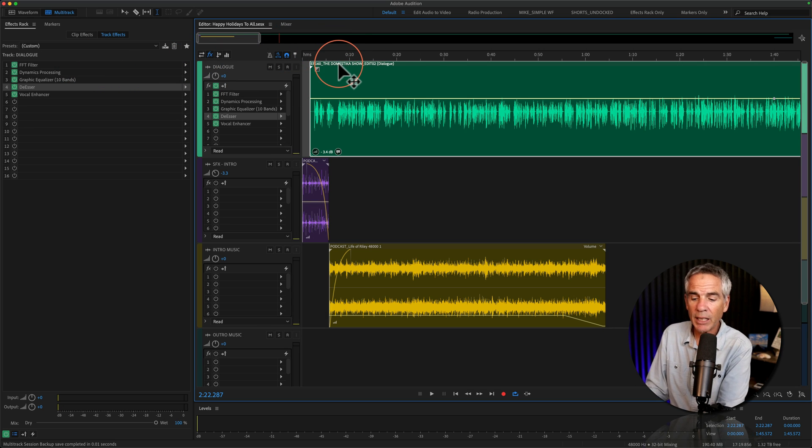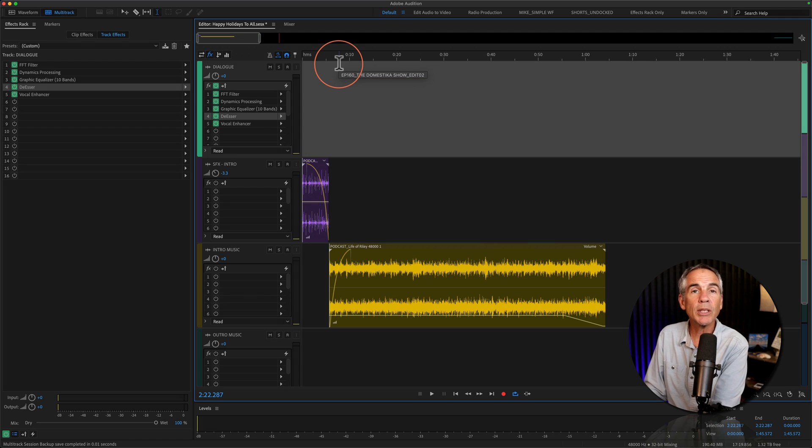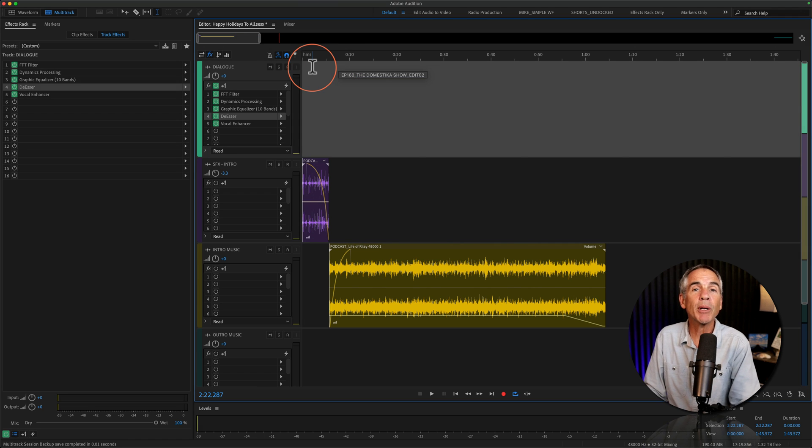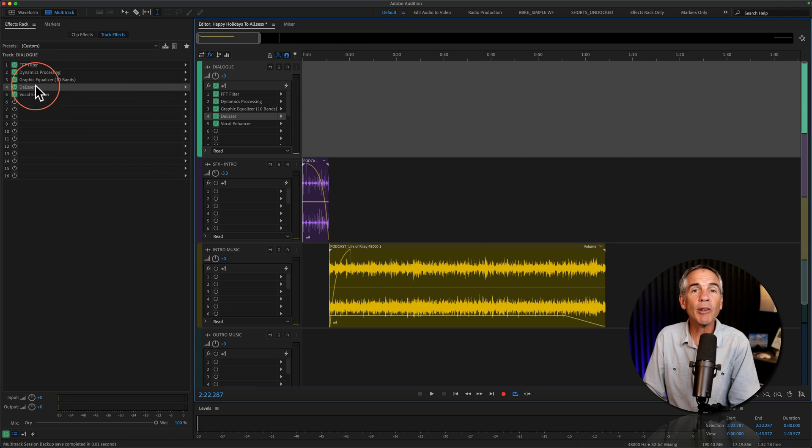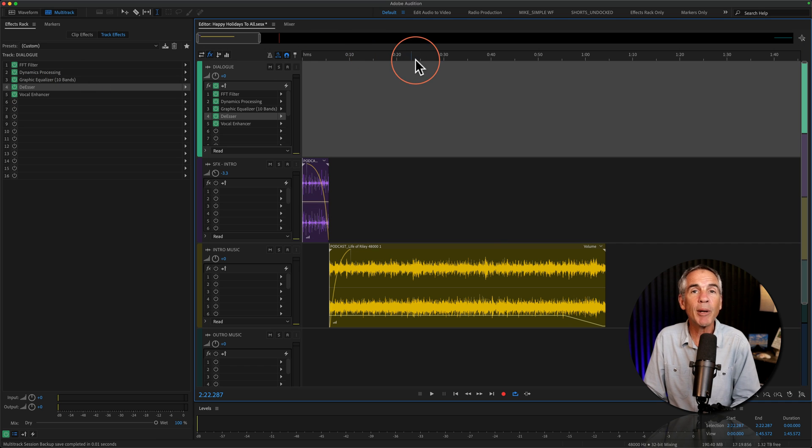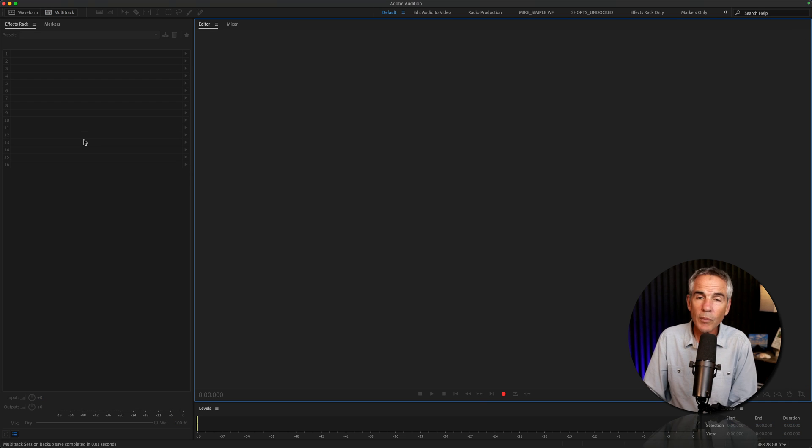when I delete the old dialogue track and replace it with my new dialogue track, all of the effects that are customized to my voice will automatically be applied to that track.